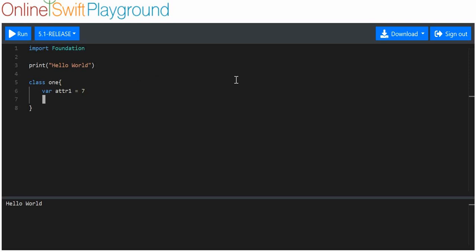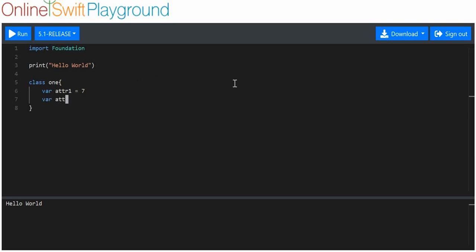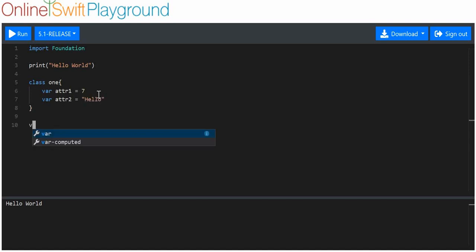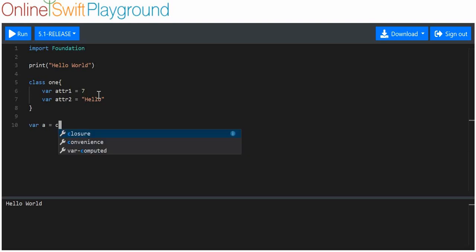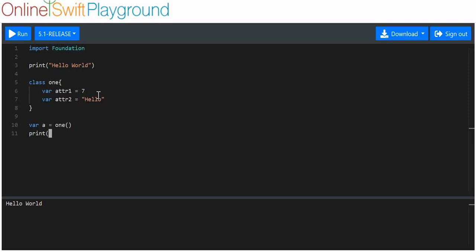We're going to give it two attributes, attribute1 with ATTR1 and ATTR2. The first attribute will be a value 7, the second will just have the string hello. We are going to make variable a, which is going to be equal to an instance of class1. And we're going to print its attribute, so we're going to print a.attr1 and a.attr2.